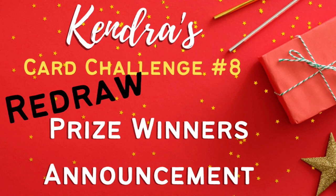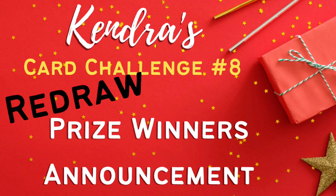So this video is to really quickly do a redraw for those prizes. If you missed the first KCC 8 prize winner announcement video with the showcase of the card entries, I will link it in the description box below.